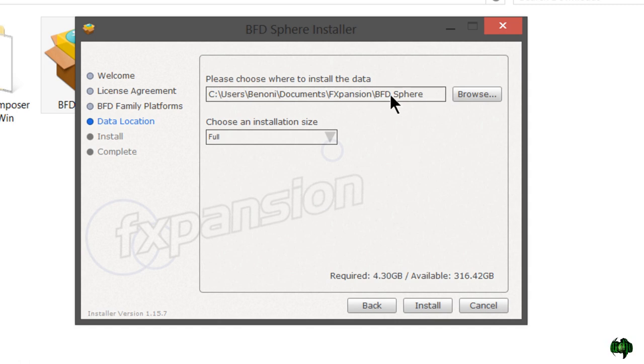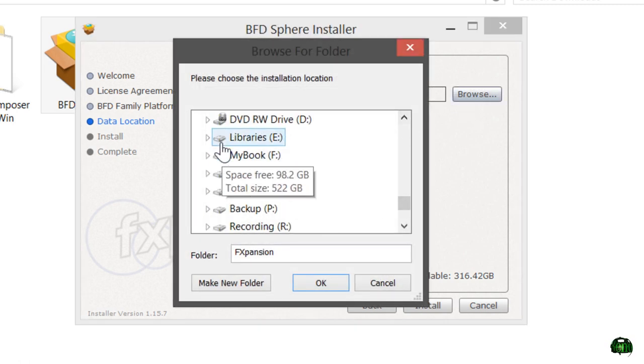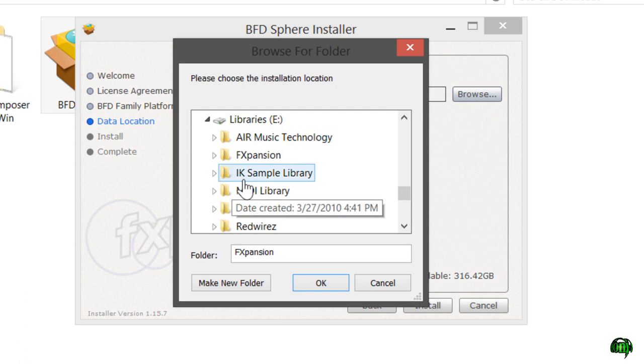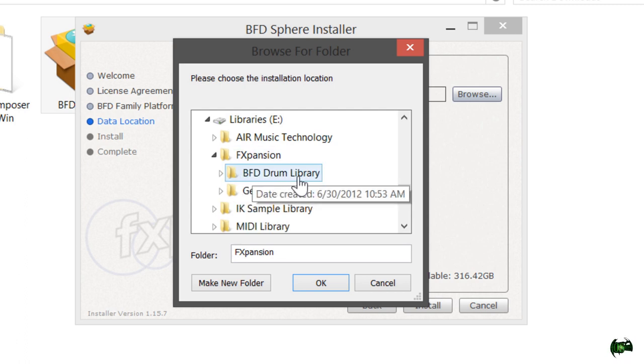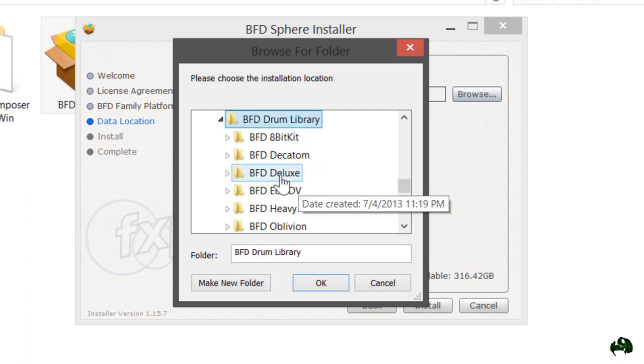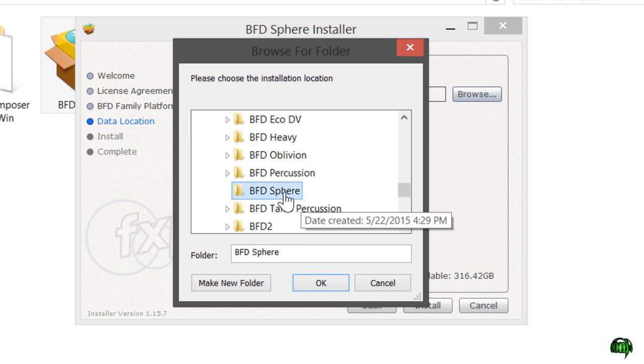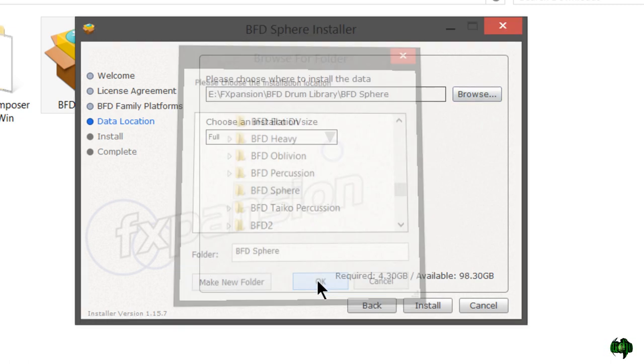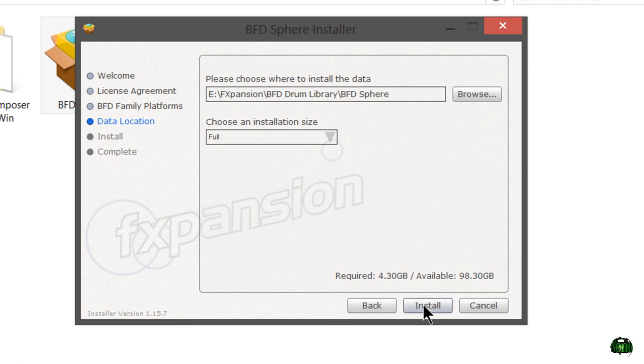Now we need to choose where we want to put the data. I've already created that folder, so let's go to browse. We'll navigate to the hard drive where I want it, my FXpansion folder, BFD drum libraries, then I want that in BFD Sphere. And I want the full installation size, that's about 4.3 gigs completely unpacked, at least that's what it's saying here.